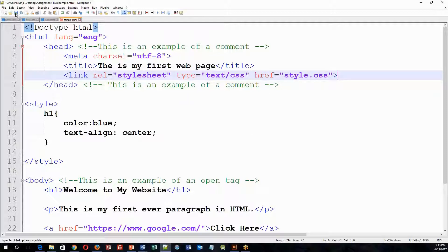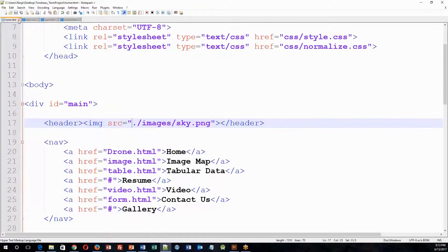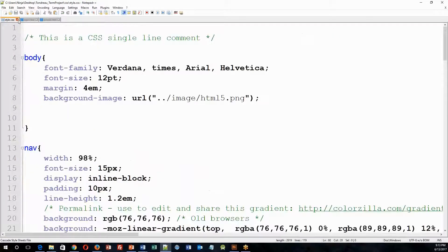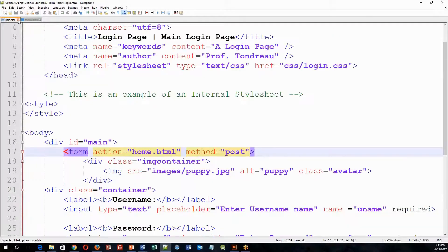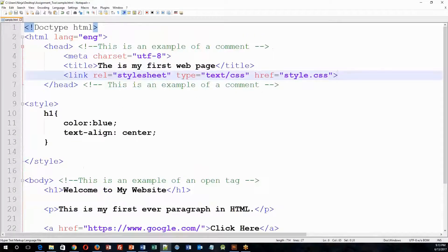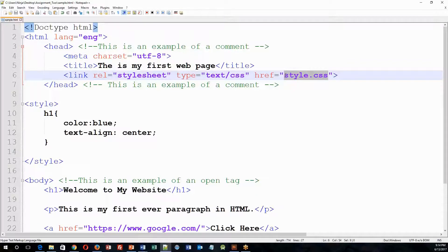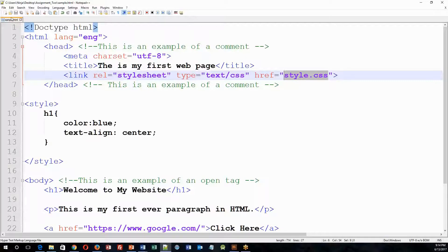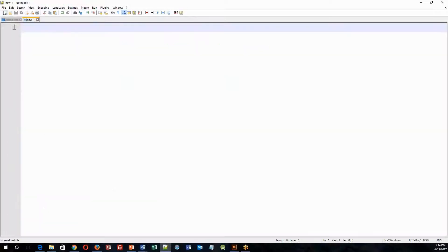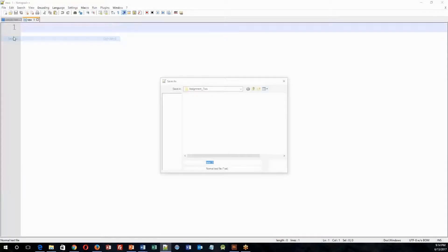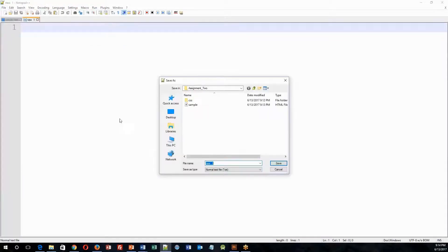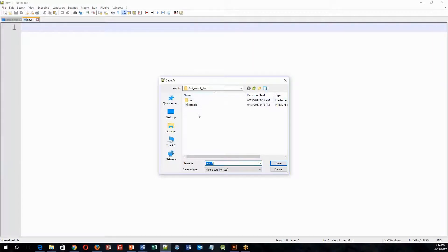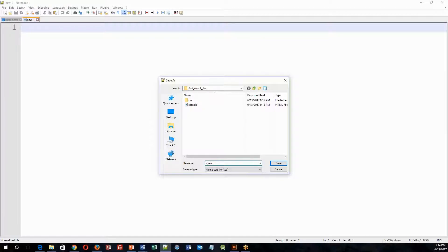So now what I have to do is I actually have to go forth and create a page called style.css. So to do that, I'm going to click New, I'm going to go to File, Save As, I'm going to make sure I'm in my Assignment 2 folder, and I'm going to title this style.css.